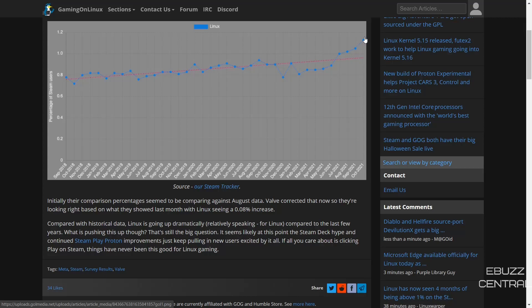But the big question is what is pushing this up? It seems likely at this point probably all the hype around the Steam Deck and the continued support of the Steam Play Proton improvements. They just keep getting new users excited. Really, if all you care about is clicking play on Steam, things have never been this good in the Linux gaming community.